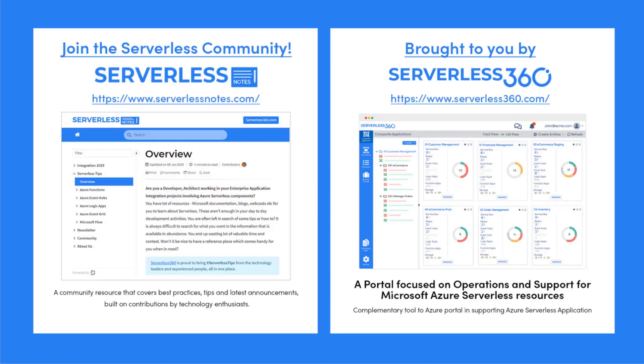Before we dive deeper into the content I wanted to let you know about an emerging community found at serverlessnotes.com. This is a community resource that covers best practices, tips and latest announcements built on contributions by technology enthusiasts from around the globe. On serverlessnotes.com you'll find content related to Power Automate, Azure Logic Apps, Azure Service Bus, Azure Functions and much much more.